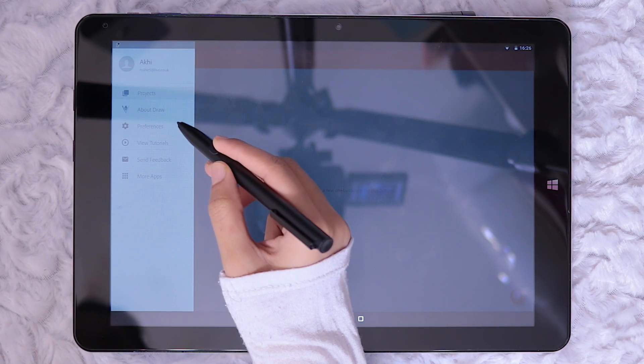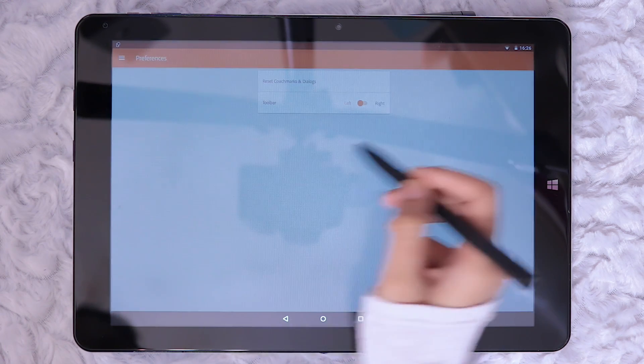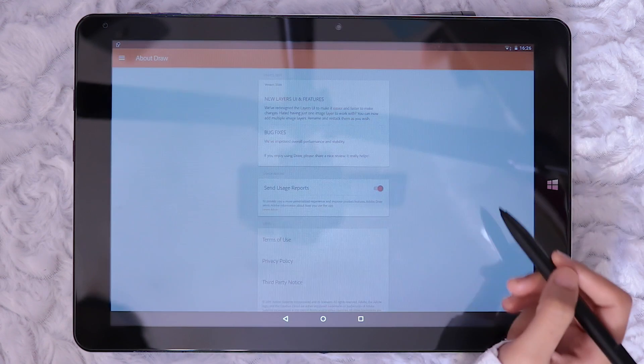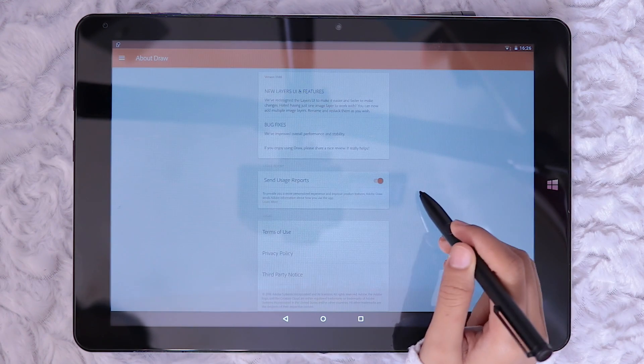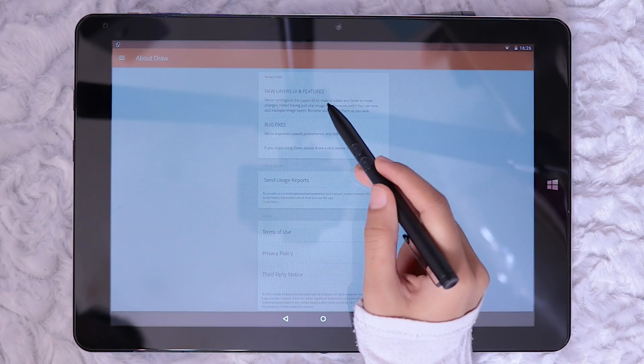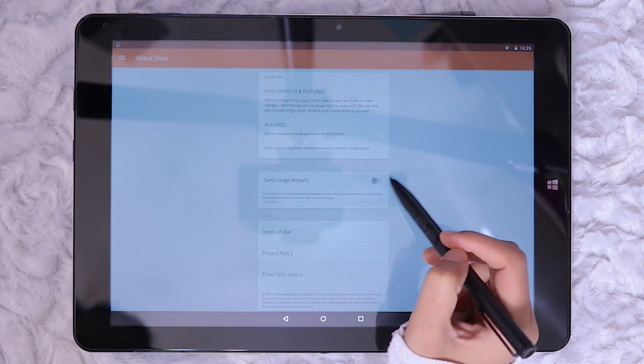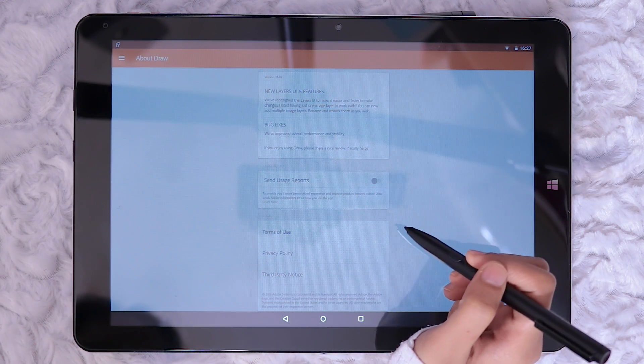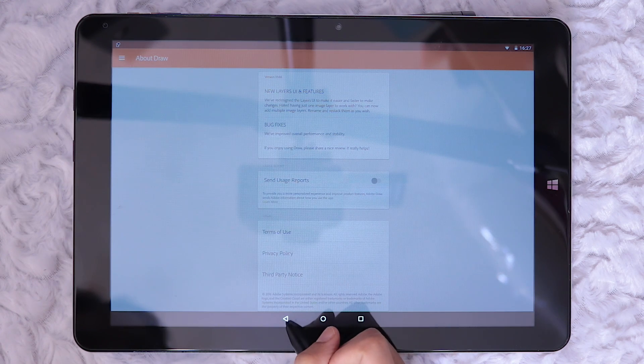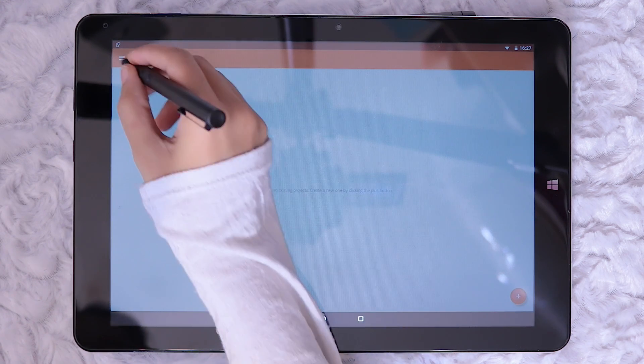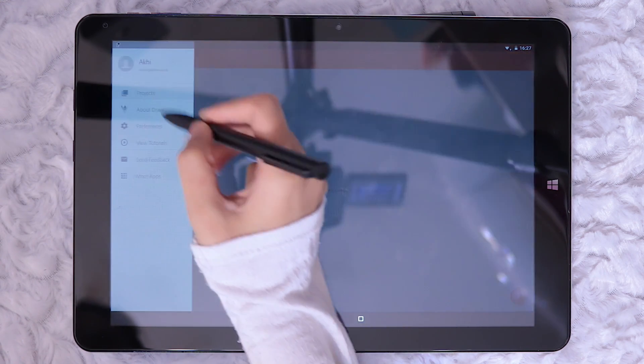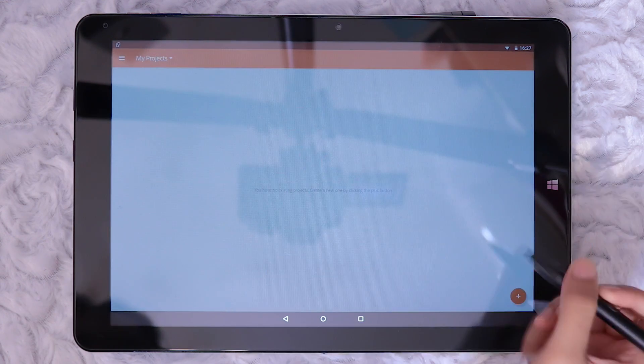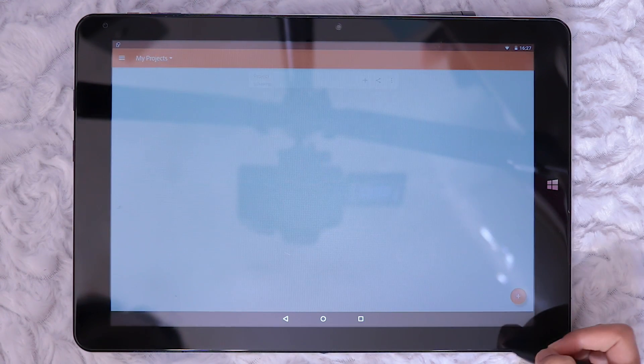Here's the preferences where you can switch the drawing interface from left to right. This is the about draw page which outlines any new updates and features as well as links to terms of use, privacy policy and third party notice. There's also the option to toggle sending usage reports. I often find features like this can cause sudden lags in apps and software, especially on Windows. So I'm going to switch it off in case it does cause lags for Adobe Draw.